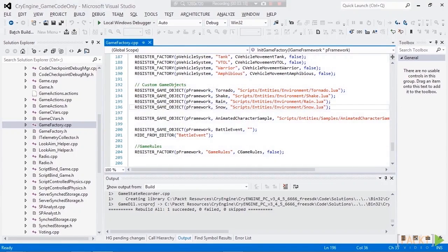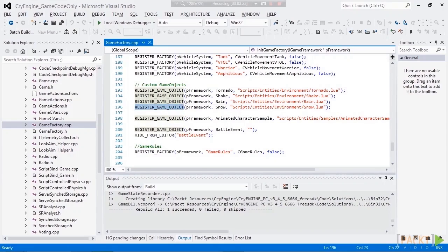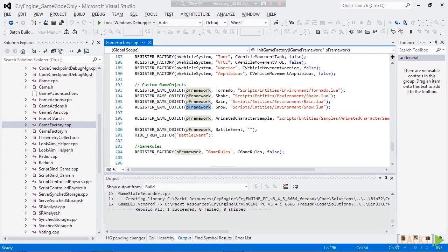So pretty much, you just use the register GameObject macro. And since our entity is a GameObject extension, we use the PFramework as the first parameter, the GameFramework. The name of our entity minus the C, as you can see.